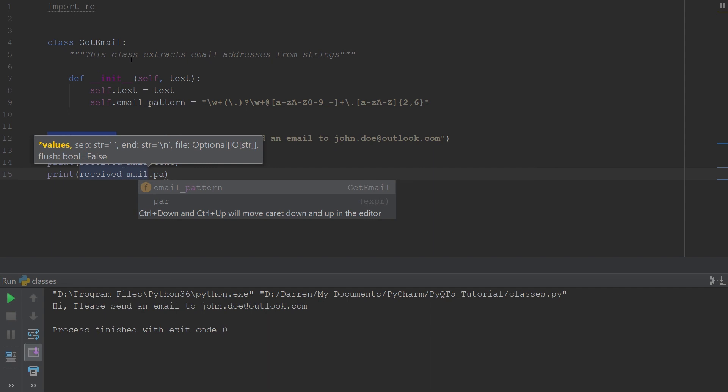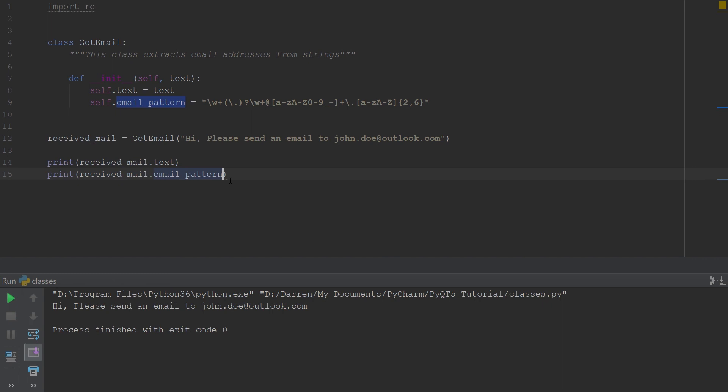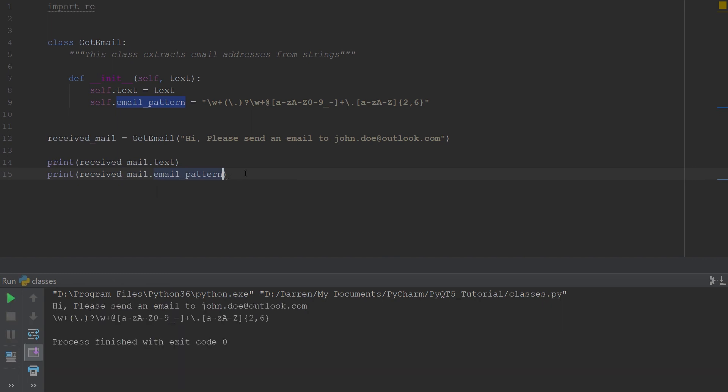If we should go ahead and run this, you will see we also get the pattern. So that's basically how you create an instance and this shows you how to create a class.